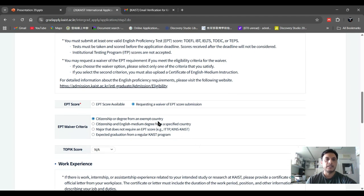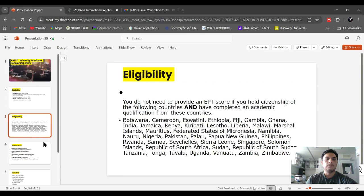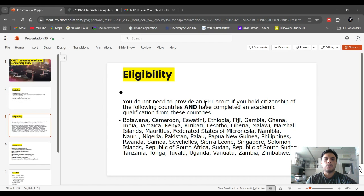For English proficiency, they did not provide a place to upload a proficiency letter. You must request a waiver of the EPT requirement if you meet the eligibility criteria. As already shown, if you belong to the exempt countries, you do not need to put information about the EPT.